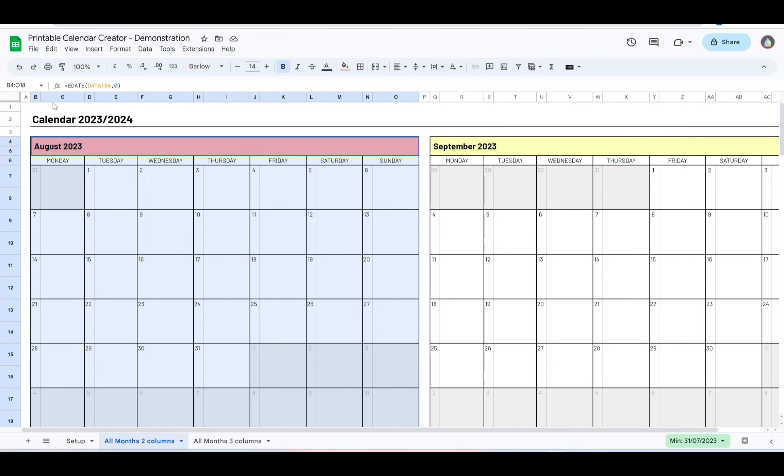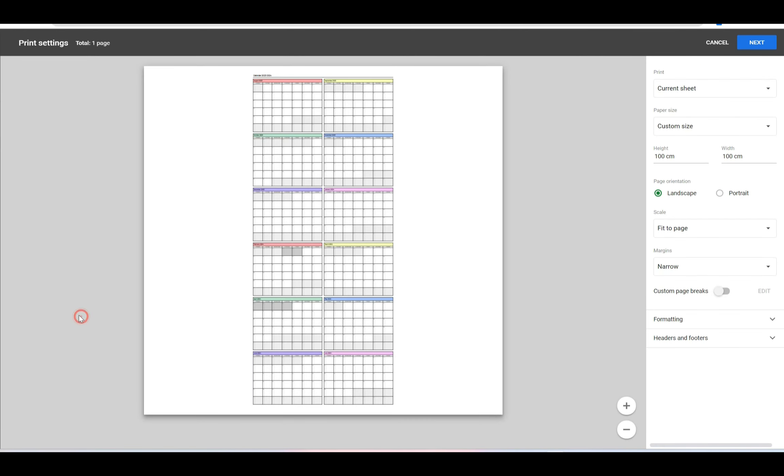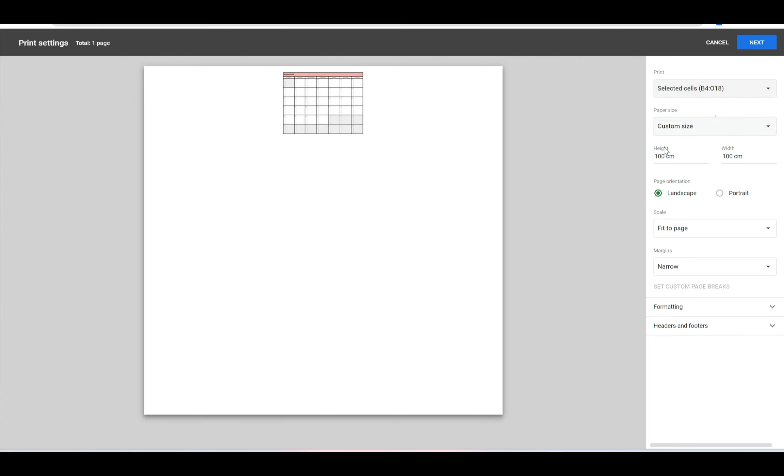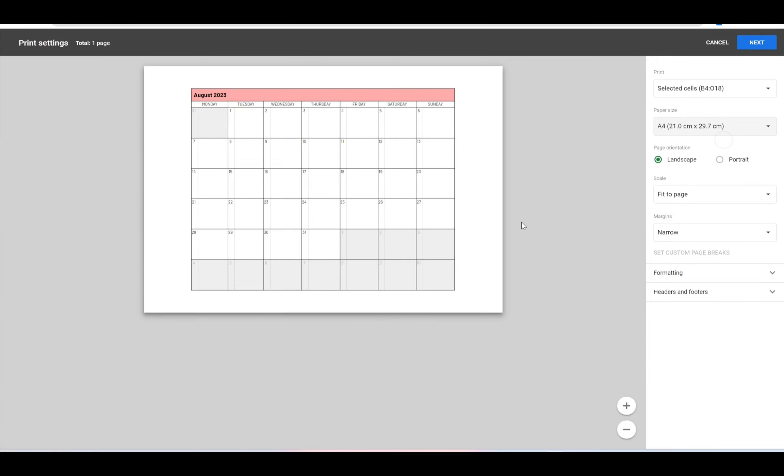hand corner, you can go to Selected Cells and it will just do the ones that you selected. I want to print onto A4, and you can either choose landscape or portrait. I want it to fit to page.